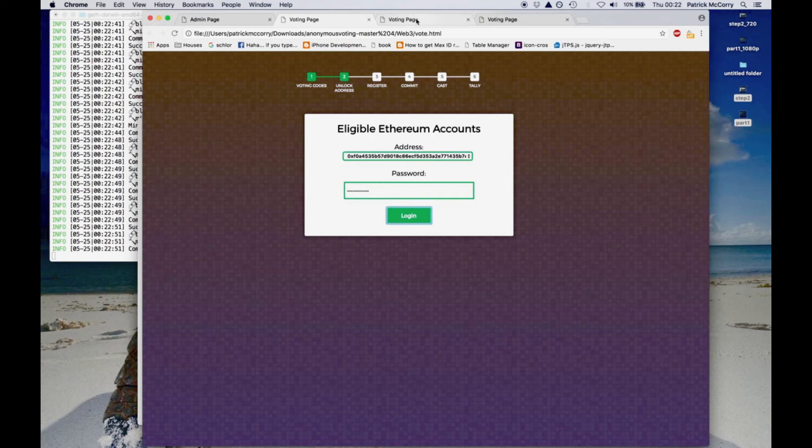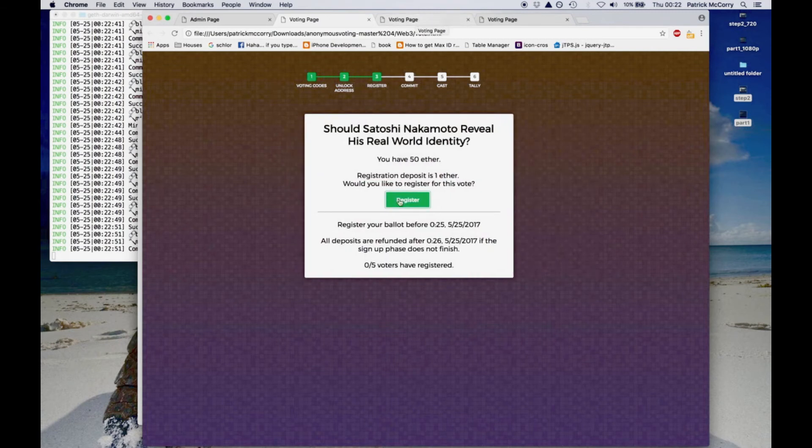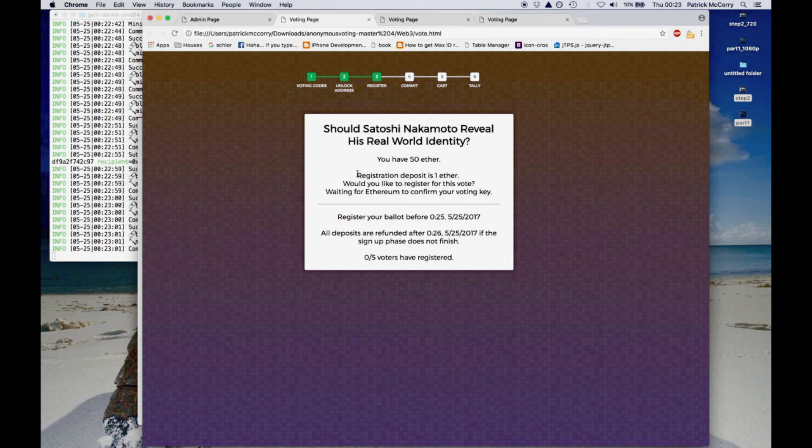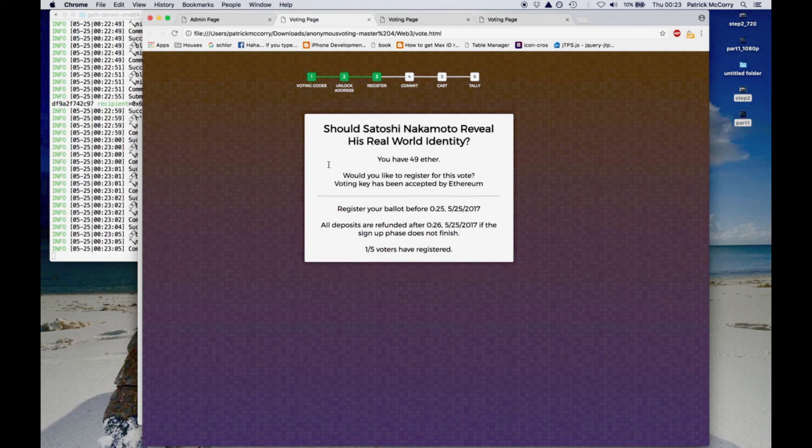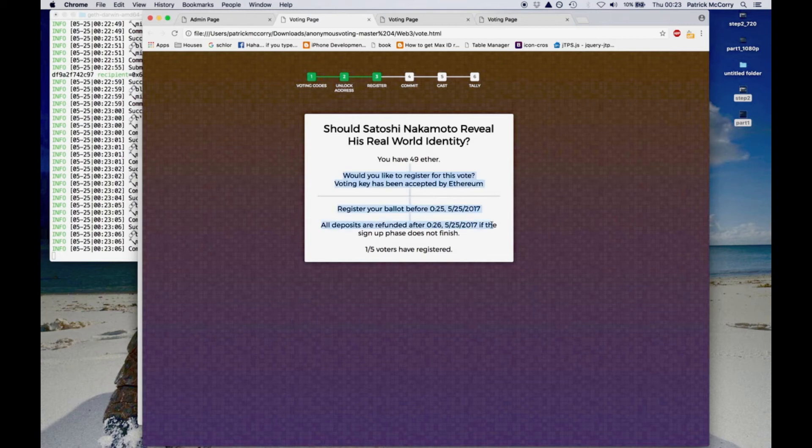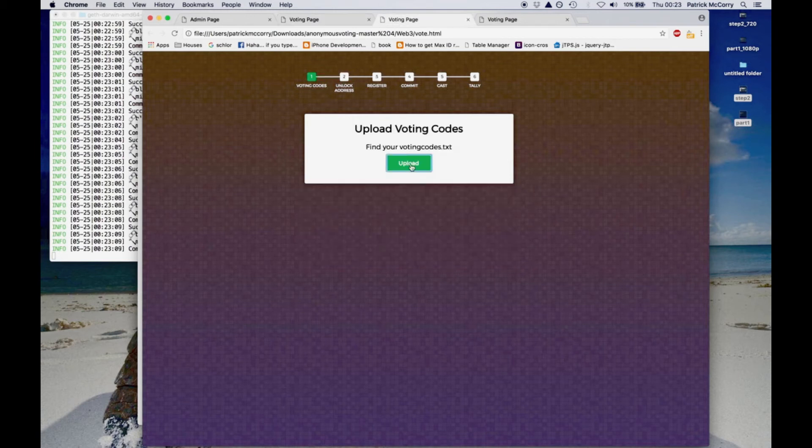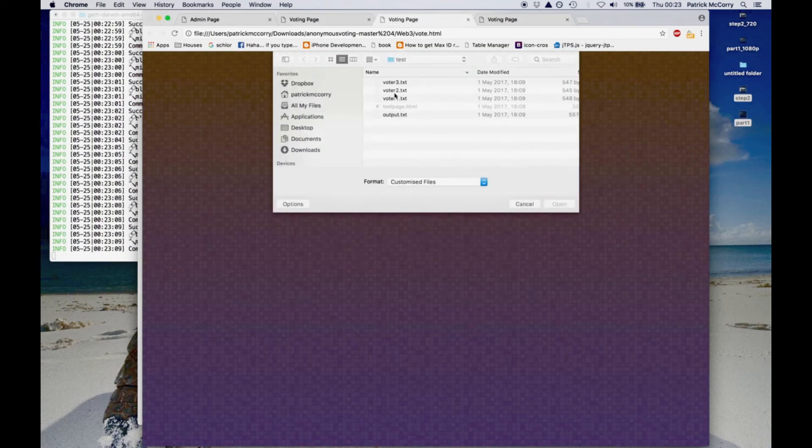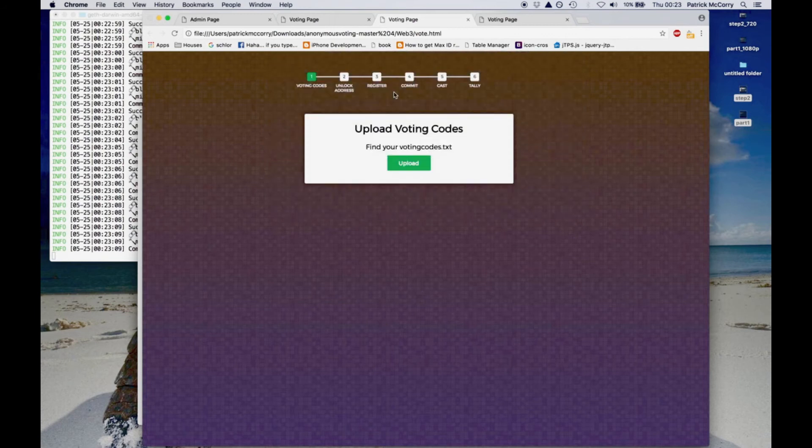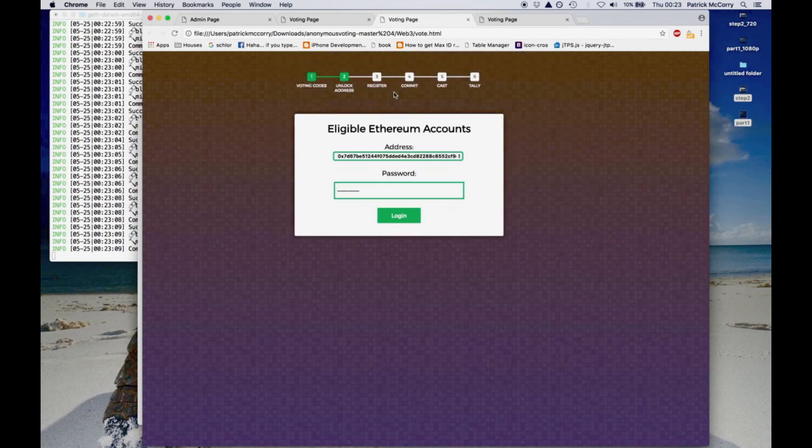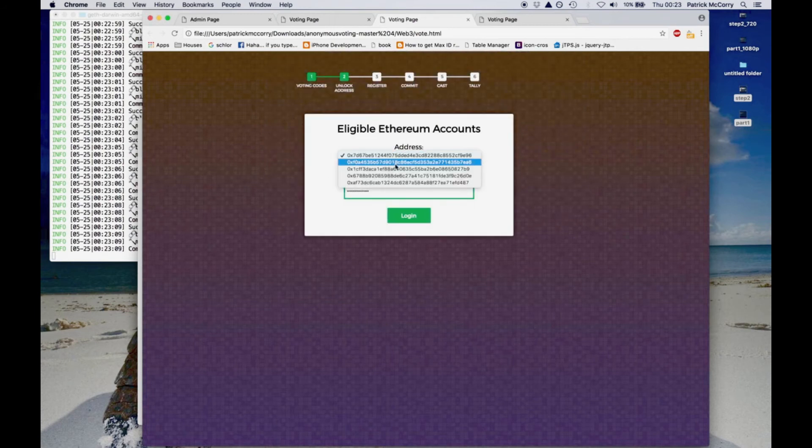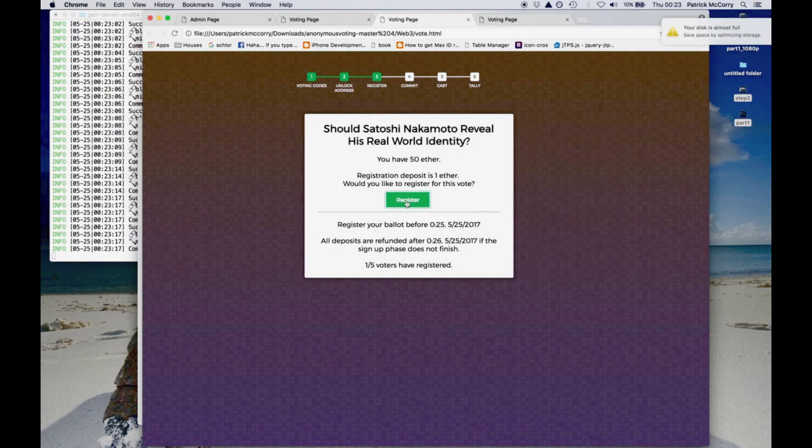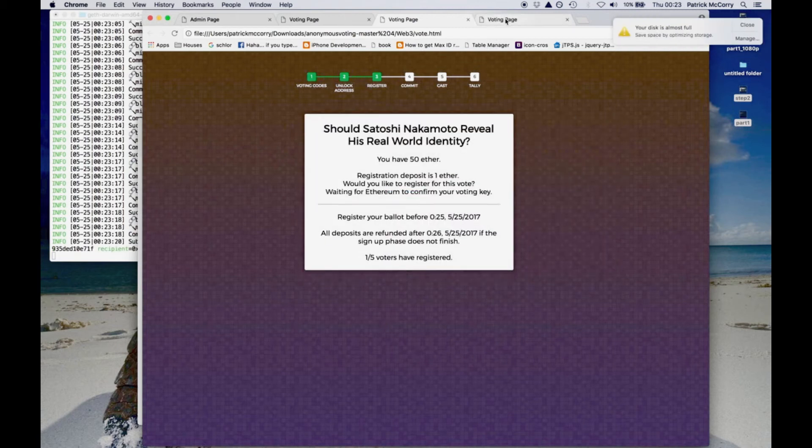Next our three voters will log in and register for the election. What they do is that they upload a file called voting codes and this can be computed using the Java program that I have made available in the GitHub. These voting codes are simply random numbers that are used as part of the zero knowledge proof. And we decided to do it this way because if the browser crashes then those numbers will exist.